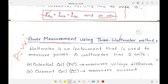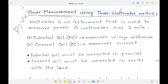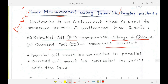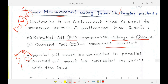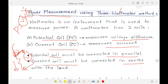If we calculate instantaneous voltage and instantaneous current and multiply them, we get power. A typical wattmeter has two coils: a potential coil to measure voltage and a current coil to measure current. A voltmeter connects in parallel across a load to measure voltage drop, while an ammeter connects in series to measure current. Therefore, the current coil is in series and the potential coil is in parallel.